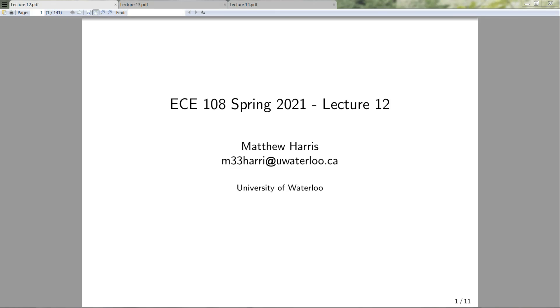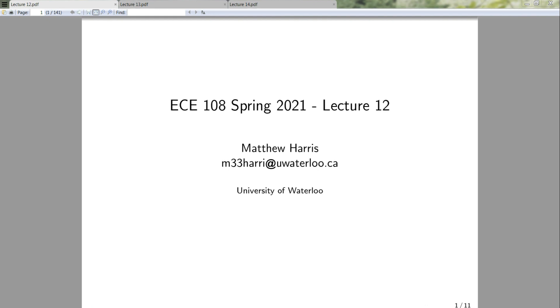Hello and welcome to another week of ECU 108. We're going to start out by giving a formal definition of function equality. We've used this before without formally defining it, but we're now going to rectify that and formally define what I mean when I say two functions are equal.